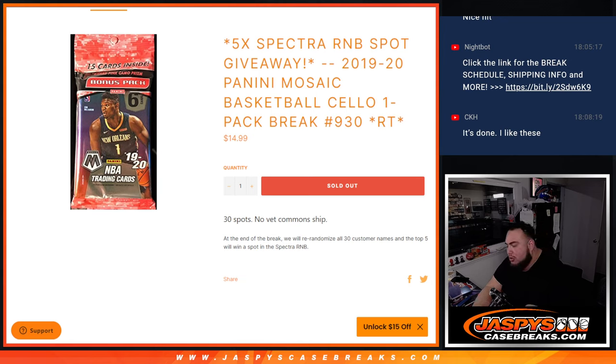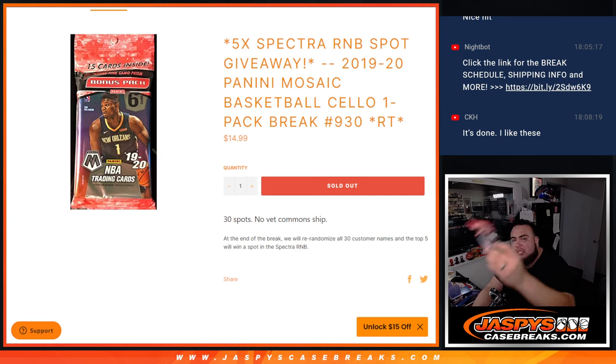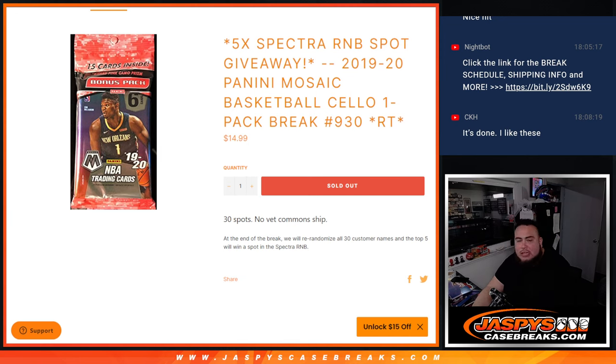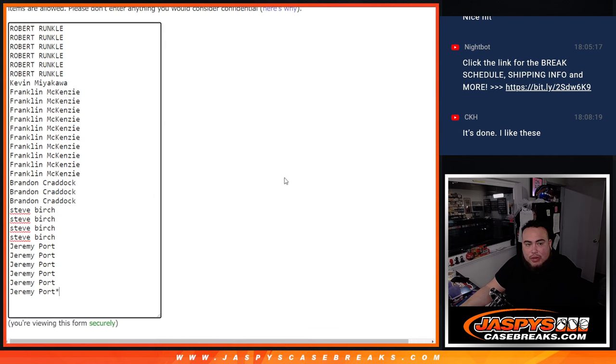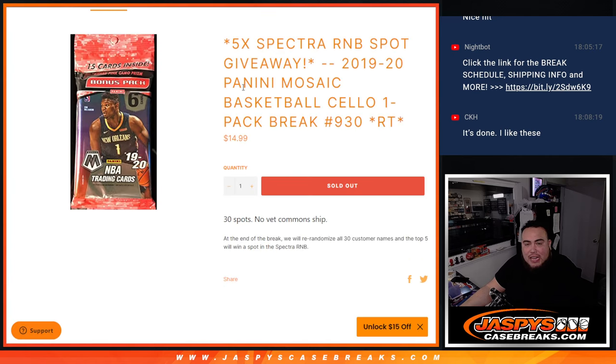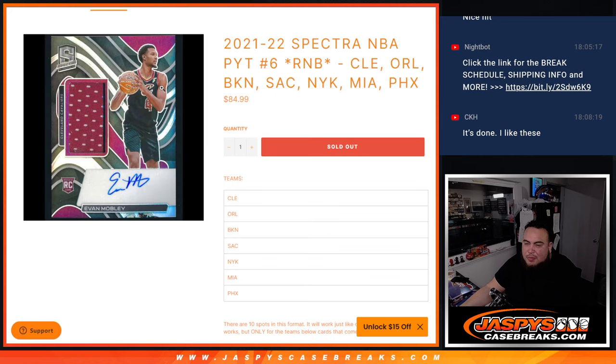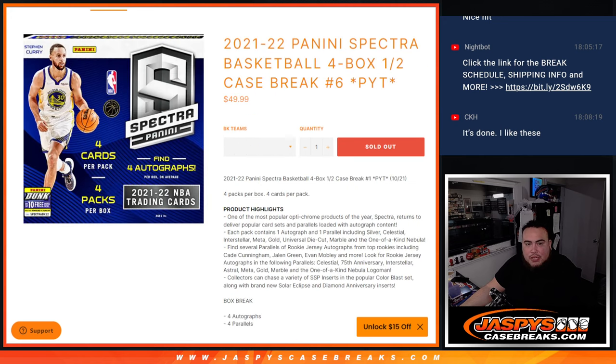So first we do the break, we'll randomize customer names to teams and distribute the hits out of the pack filler. Then at the end we'll take all 30 names that bought in and re-randomize them in a new dice roll randomizer. Top five get an $85 spot in the Spectra break which will be coming up next, which helps sell out number six.